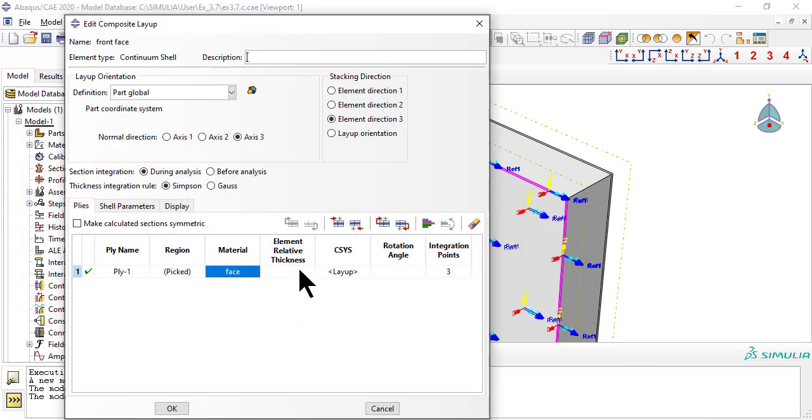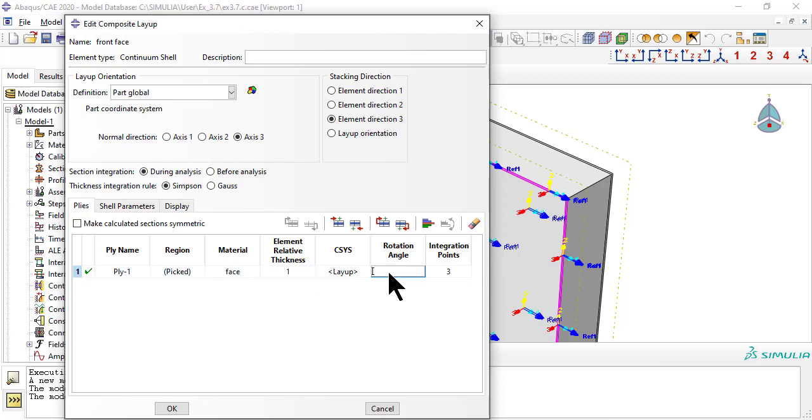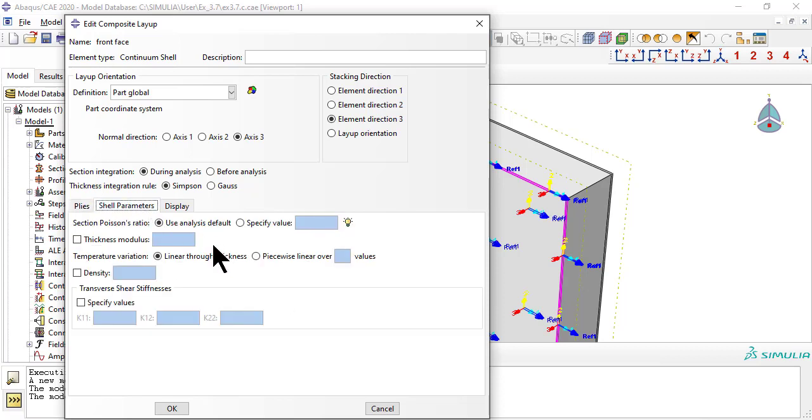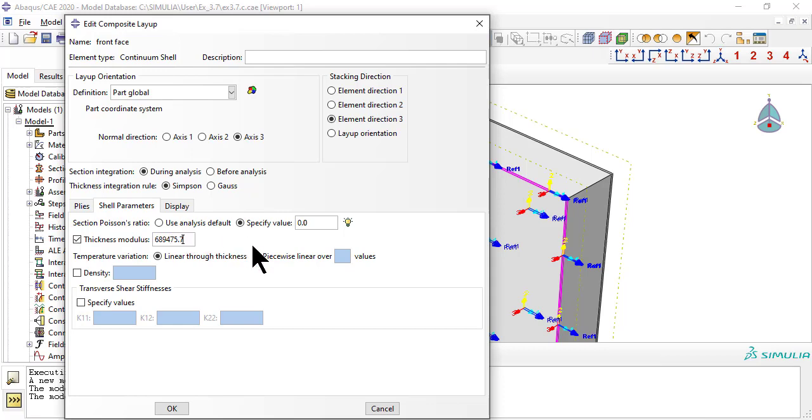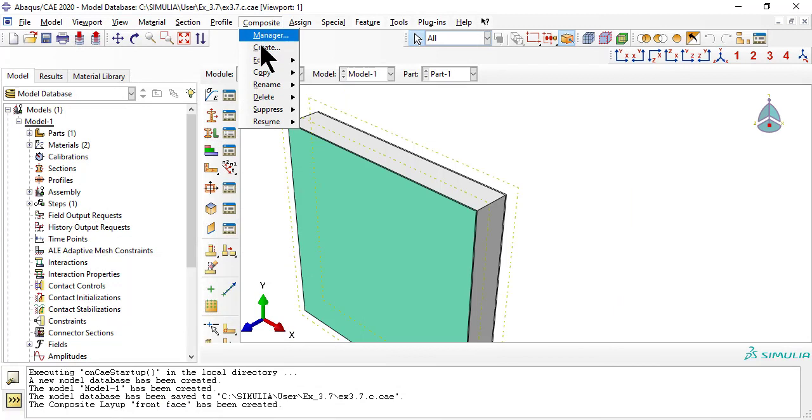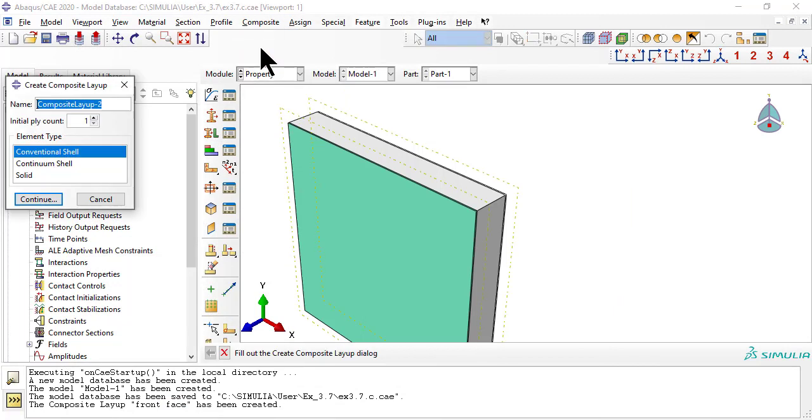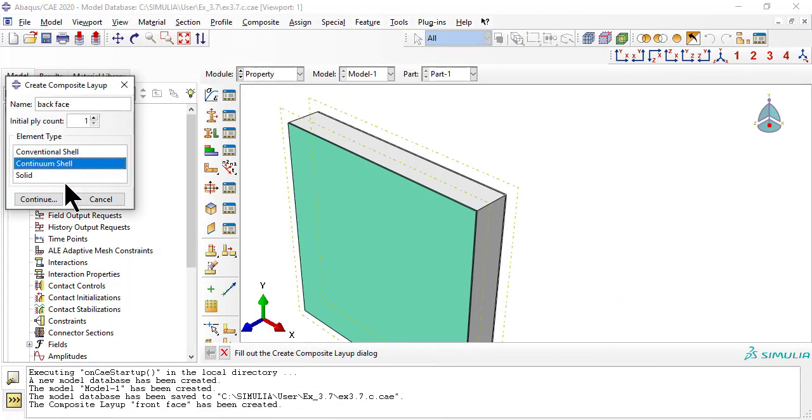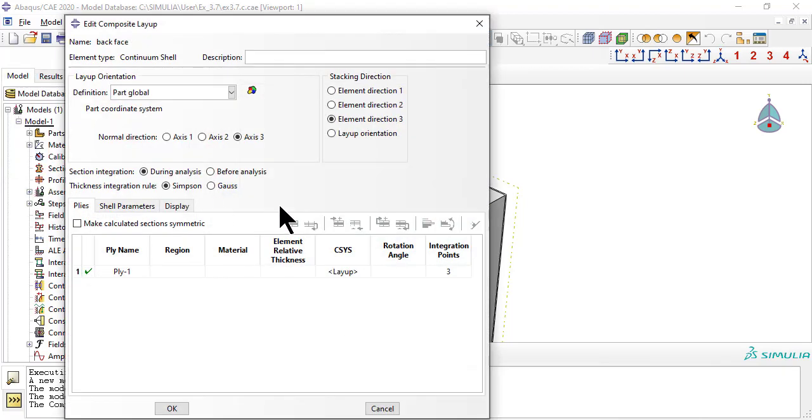Relative thickness equal to 1 means that the thickness used is the thickness provided by the mesh. The average Poisson's ratio and thickness modulus must be provided separately.